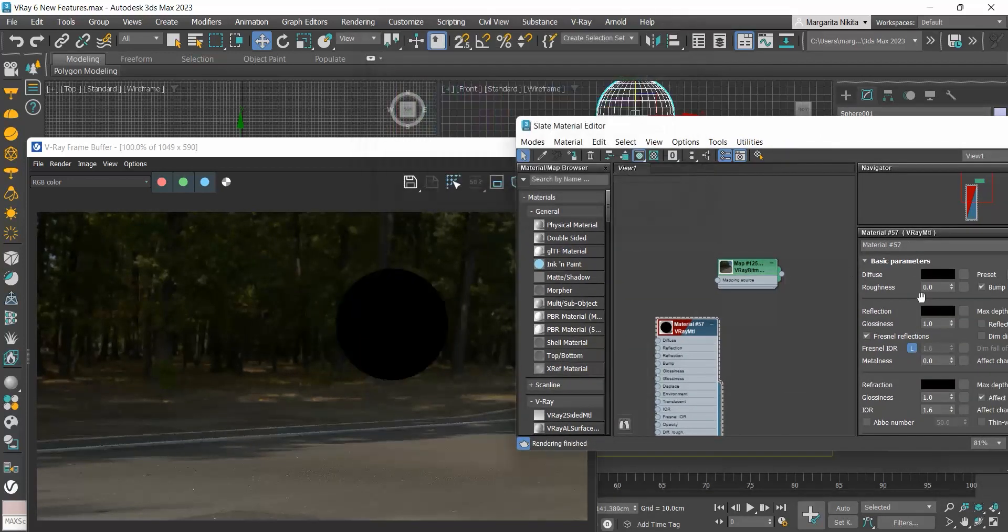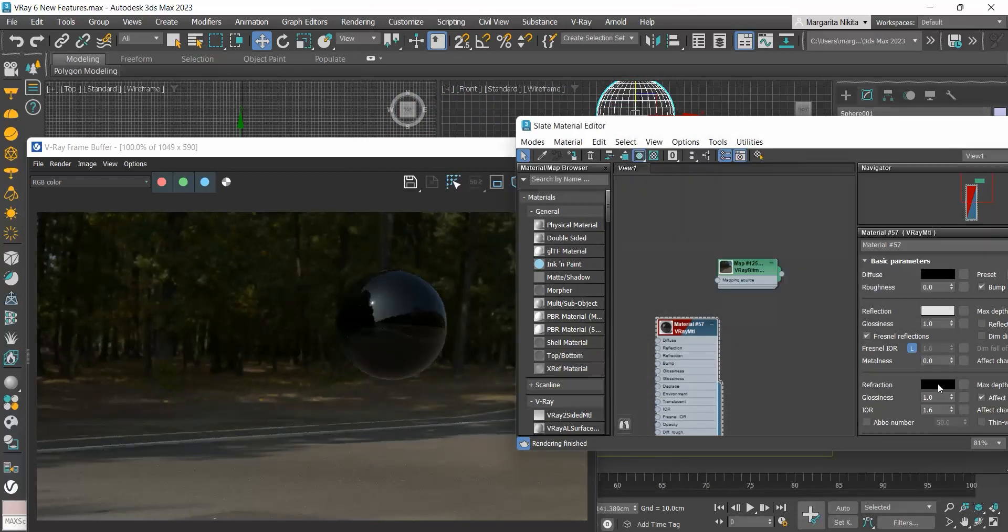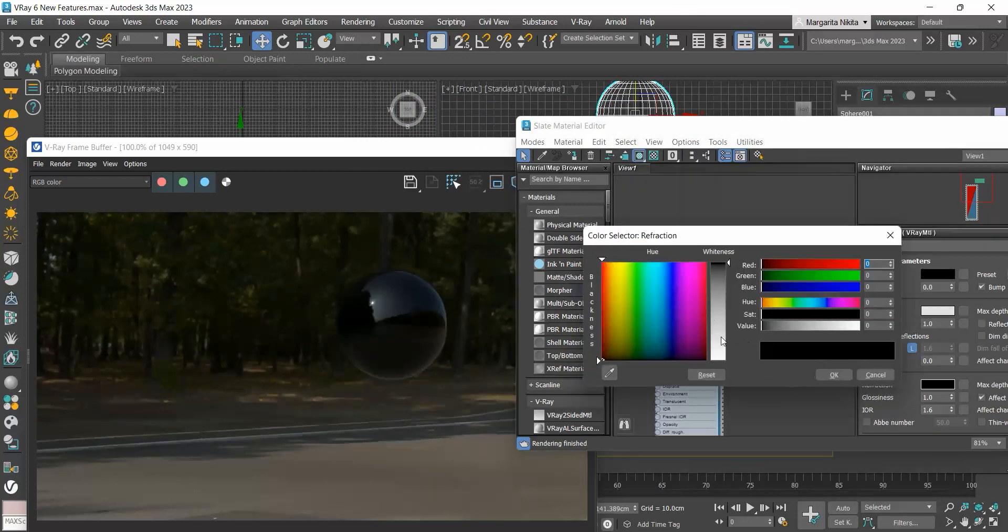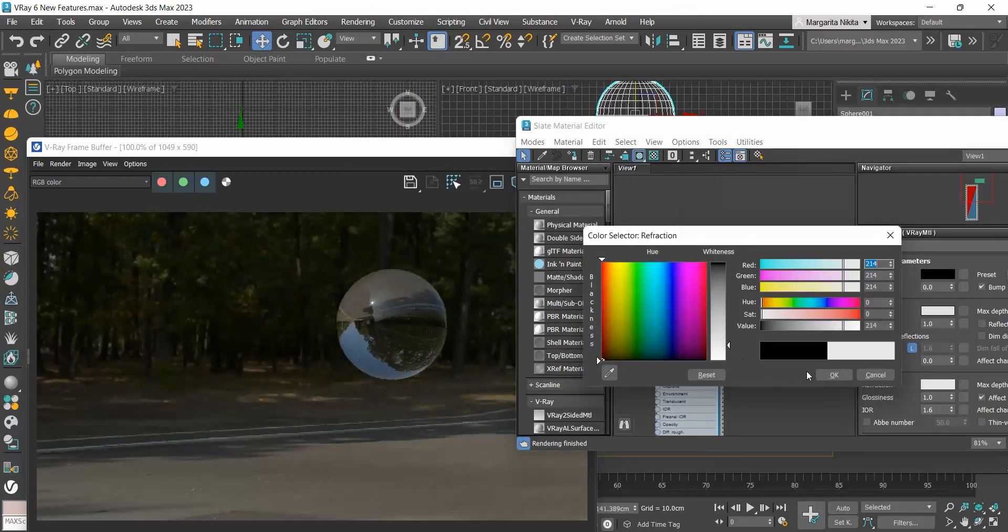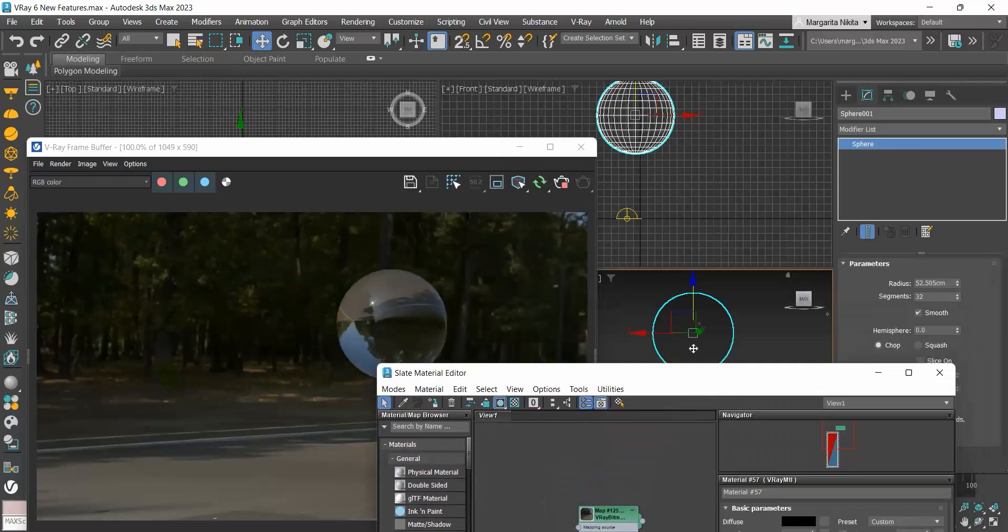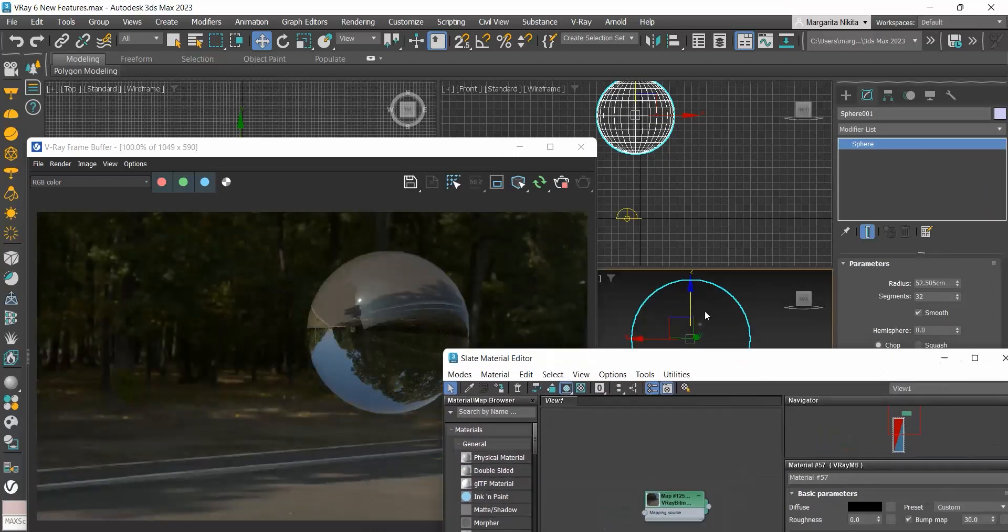I will set the diffuse color to black, the reflection color to light grey, and the refraction color to light grey as well. So now I have created a glass sphere.